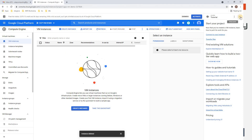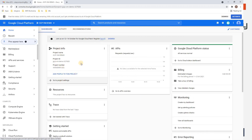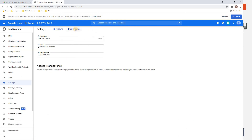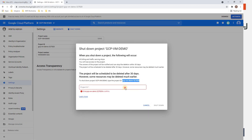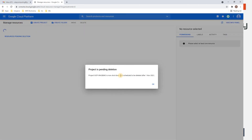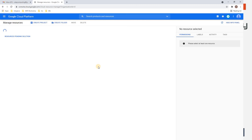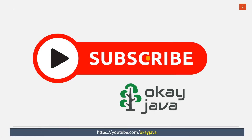We no longer have any virtual machines in our project. If you want, you can go to Project Settings and delete the entire project by clicking Shut Down, entering the project ID, and confirming. This lets you delete all resources in one click. Before ending, make sure you disable or delete your virtual machine to avoid unexpected charges. Thank you for watching — bye for now!